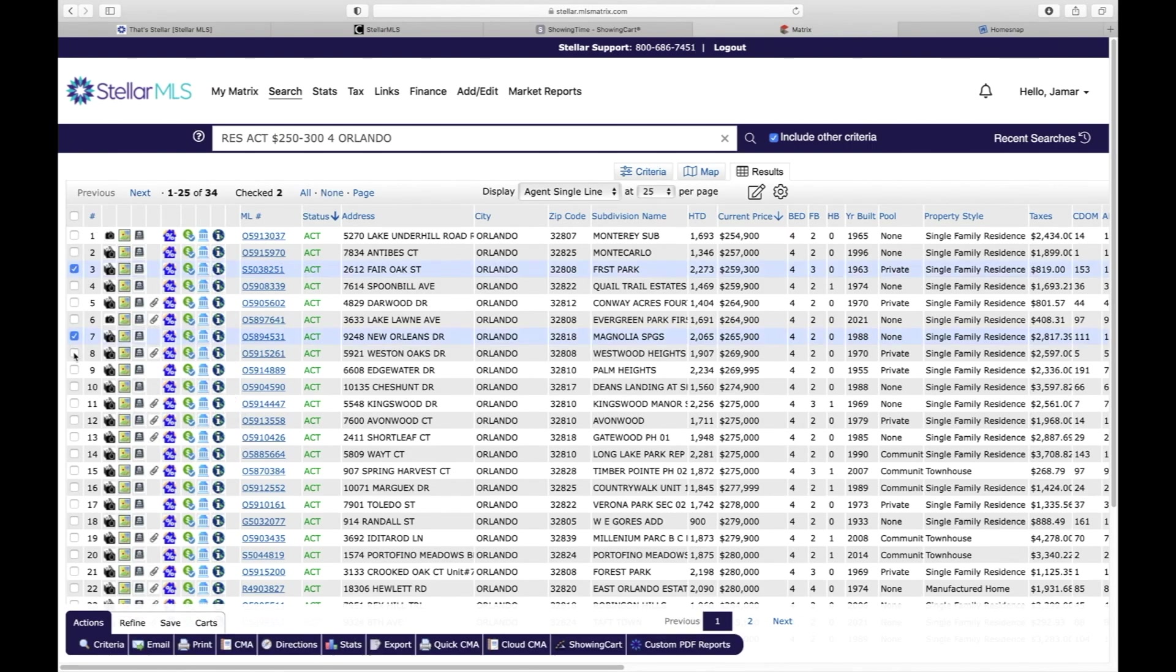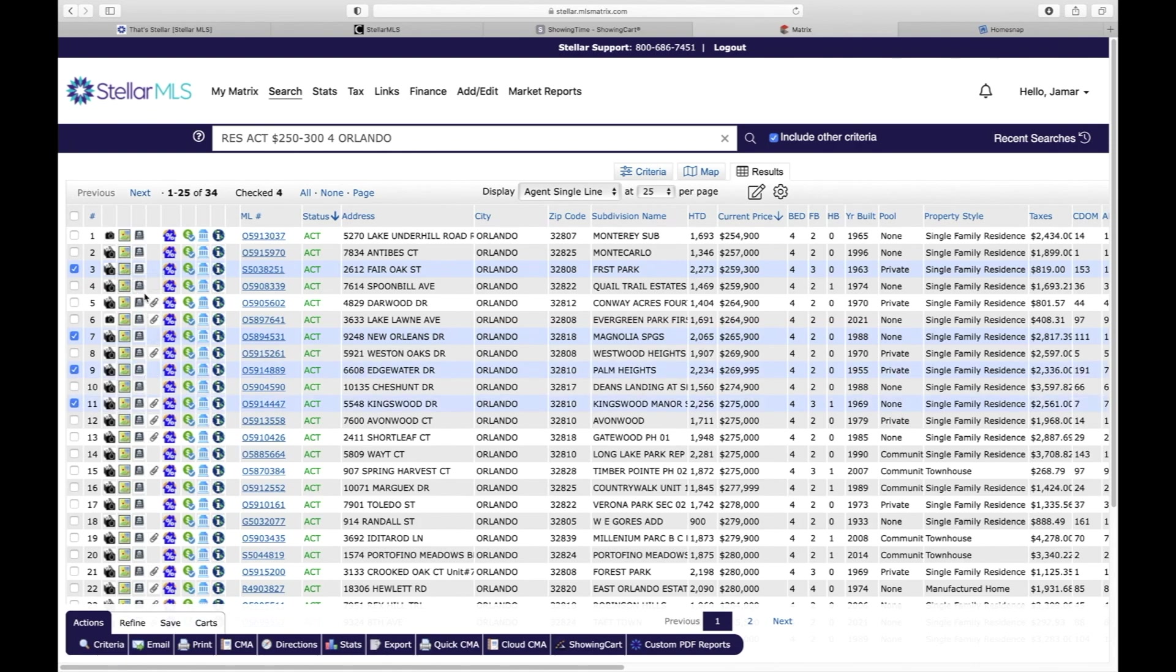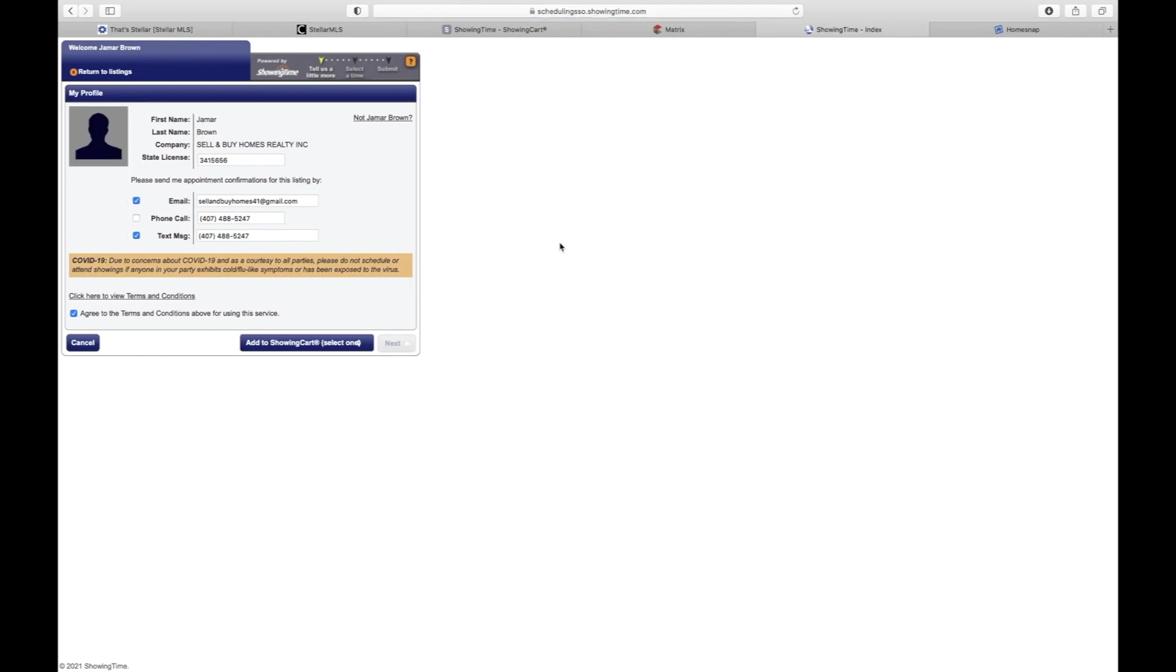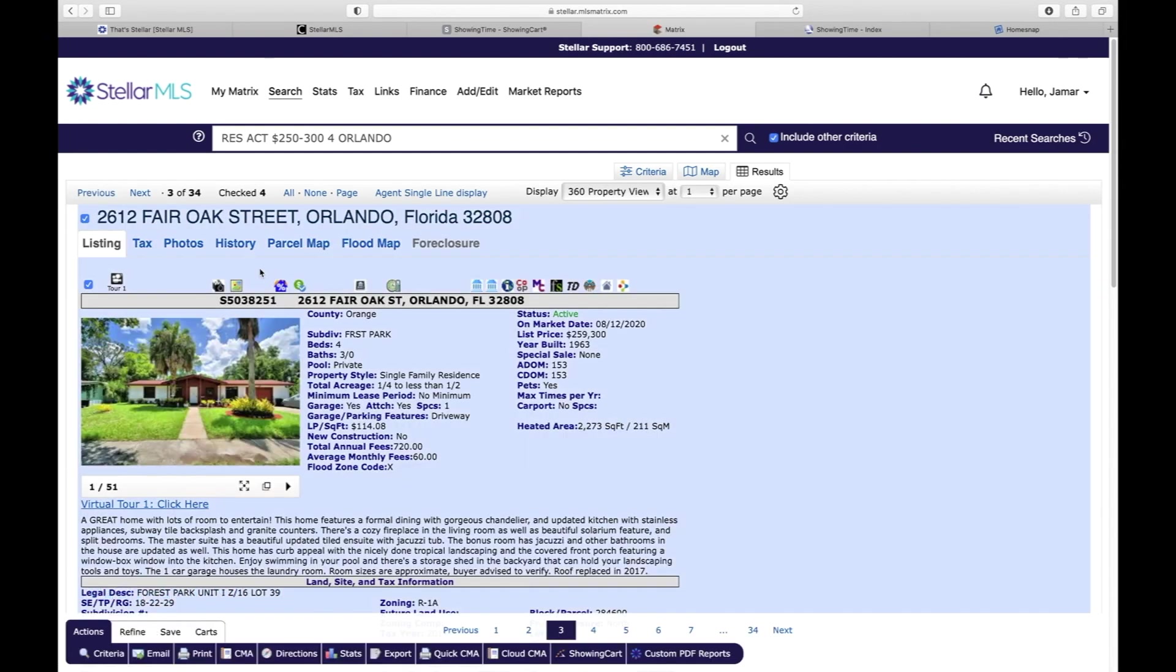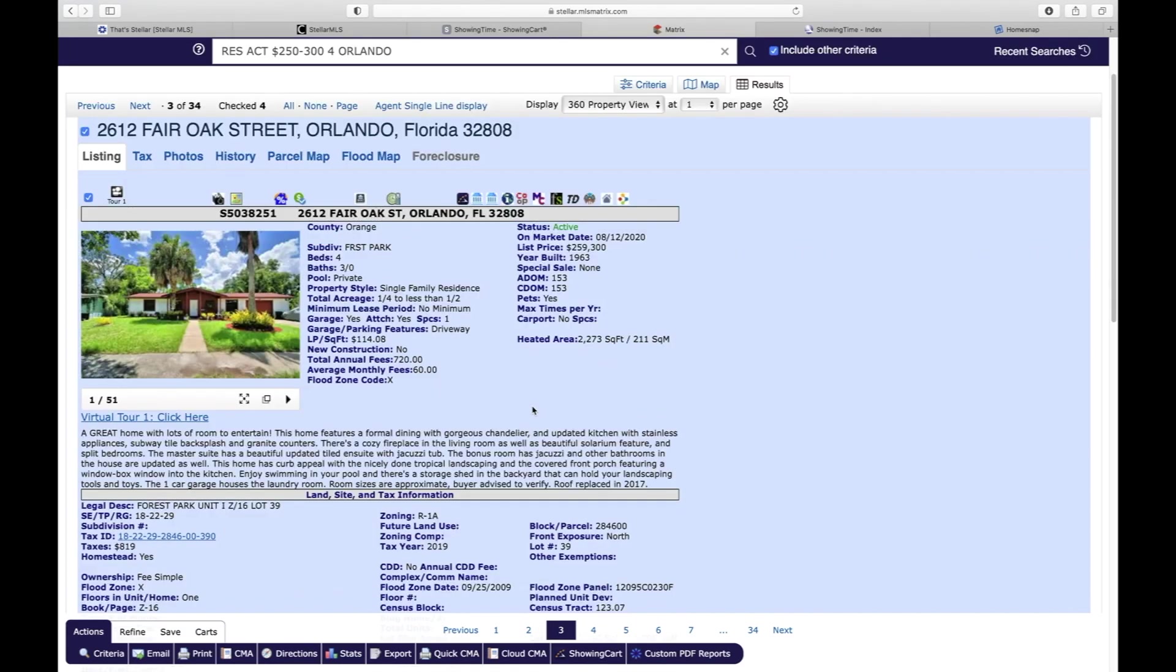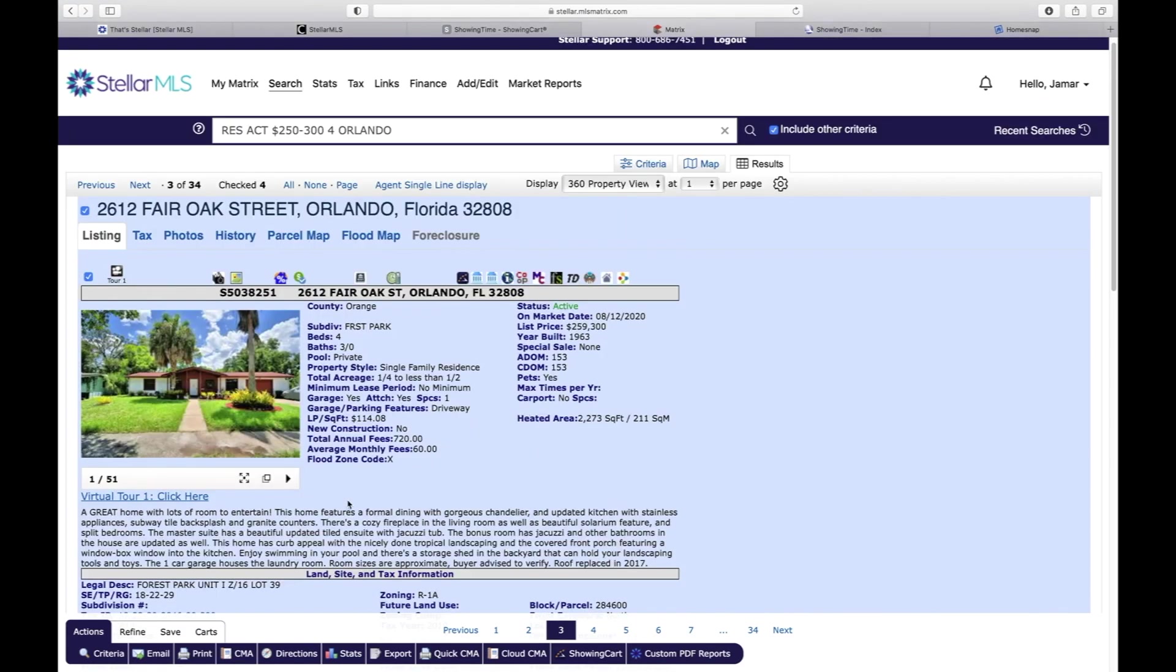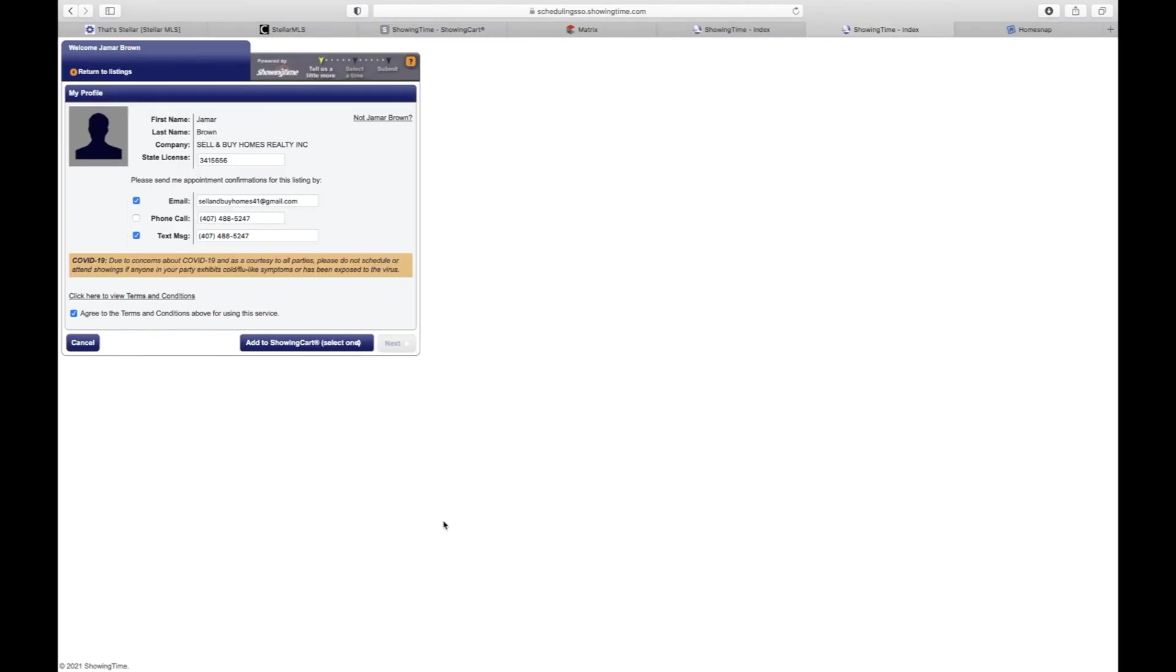If you're in this system and there's, say, these five properties that you would like to see, you could check those and you could click ShowingTime and you have those same options that I went over before. If you were actually inside of one particular listing, you can scroll down and see the viewing instructions, as well as you can come right here to ShowingTime and you could either schedule a single showing or you can add to a showing cart.